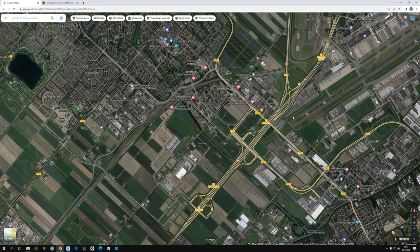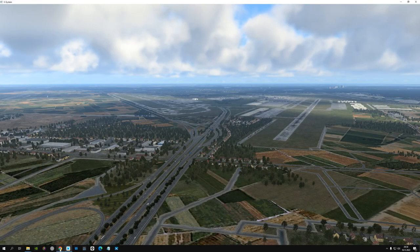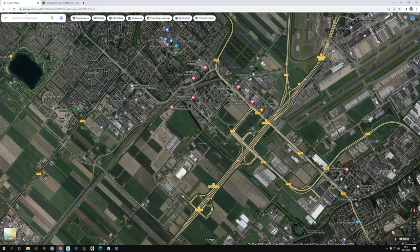As you can see in Google Maps, the terrain itself doesn't look anything like the terrain in X-Plane 12. If you want to tackle that, you have to install an ortho tile.